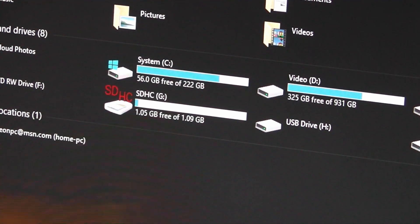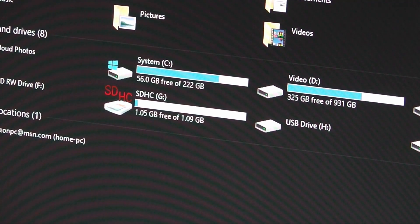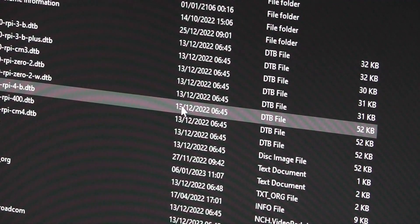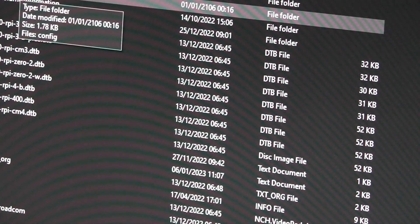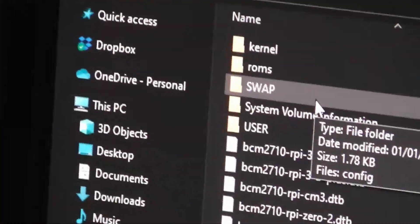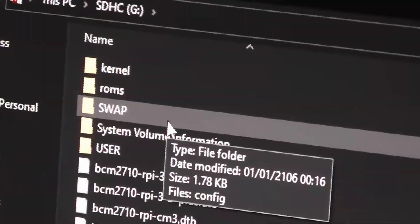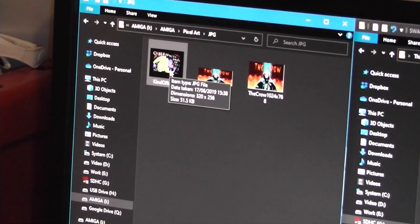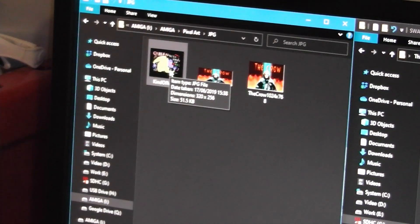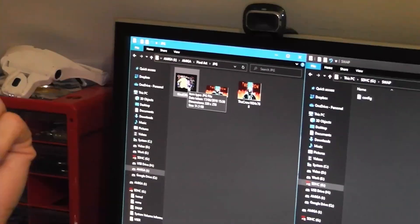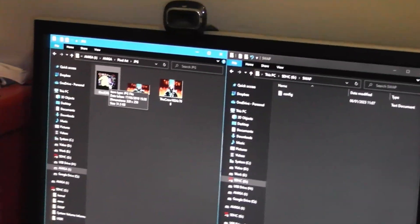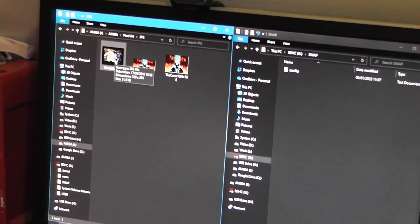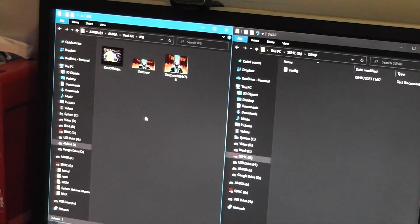If I look at that one, there is a folder or directory, whichever you want to call it, called swap, which you can see just there. My pointer's on it. What I've got here on the left is my hard disk that has got all my Amiga files on it, and on the right I've got the swap file on the SD card.